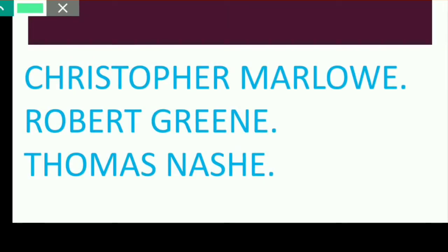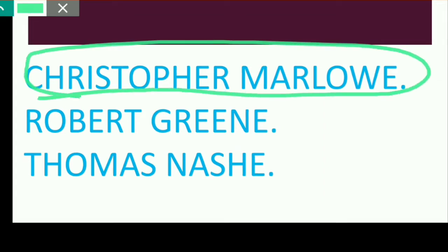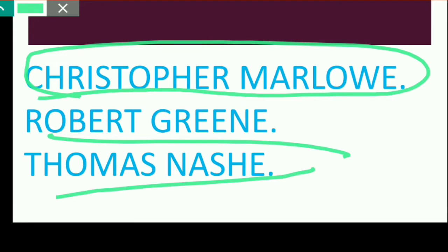These are three people from Cambridge University. The first and very important name is Christopher Marlowe. Christopher Marlowe is one of the key figures. The other names are Robert Greene and Thomas Nash. So these are the three people who were scholars from Cambridge University.